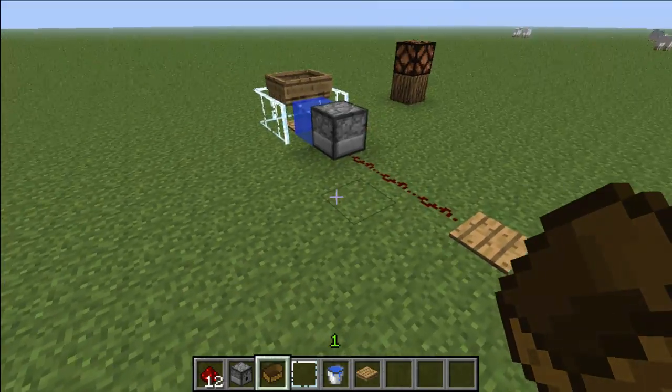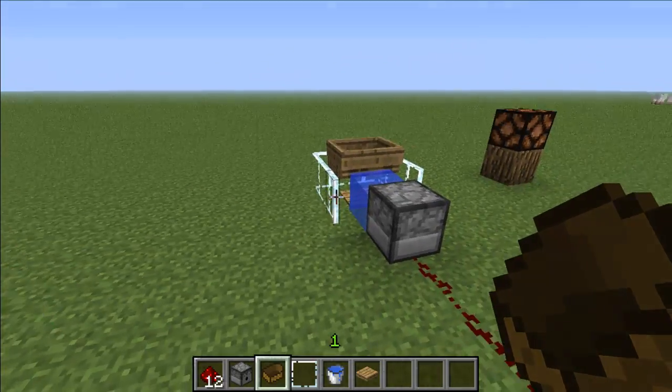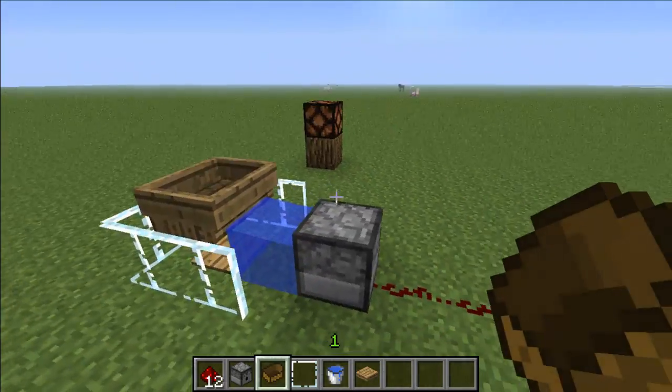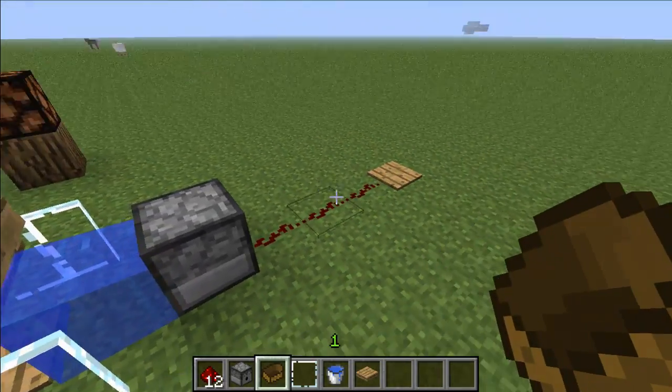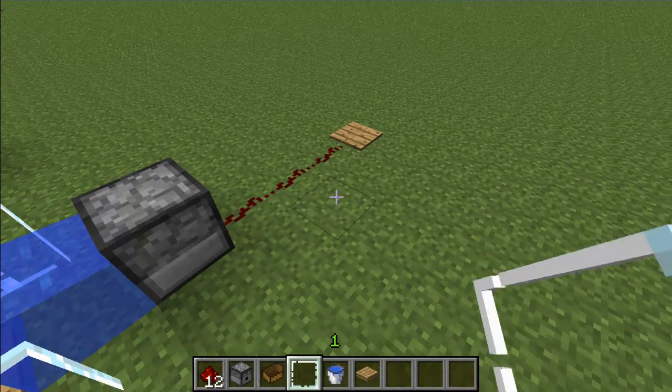So what you're going to need — as shown in my inventory — is some redstone, a dispenser, a boat, glass panes, a bucket of water, and a pressure plate.